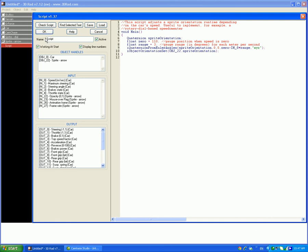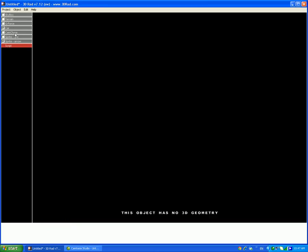So now we have a car, we have a cam chase, and that should be it for today. I'll put the script link in the description.